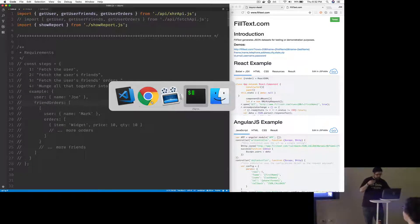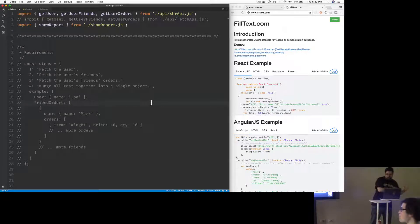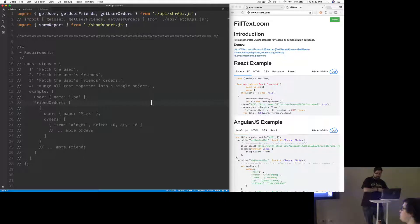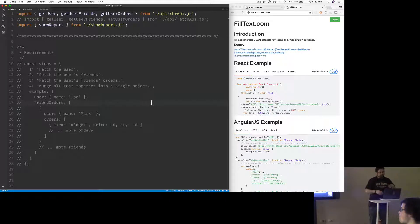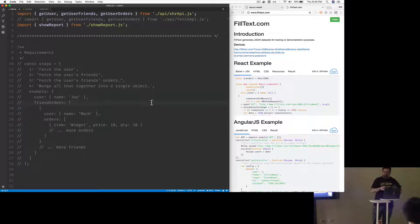We're going to be talking about async and await. We'll talk about callbacks and how they have problems, promises and how they're an improvement, generators, and then async/await. I'll mention upfront I didn't have a lot of time to plan for this so I'm kind of winging it.